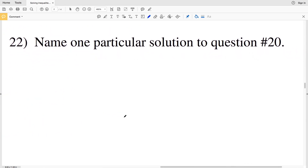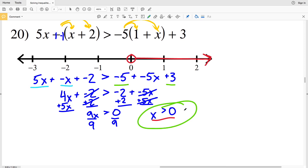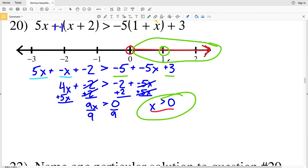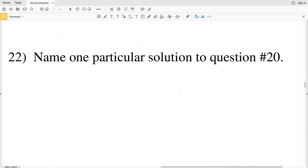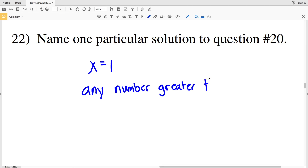Number 22 asks us to name one particular solution to question number 20. Going back to question 20, we know X is greater than 0, so any shaded value works — for example, 1. Therefore one particular solution to question 20 is X equals 1. Remember, X was greater than 0, so we could have picked any number greater than 0.